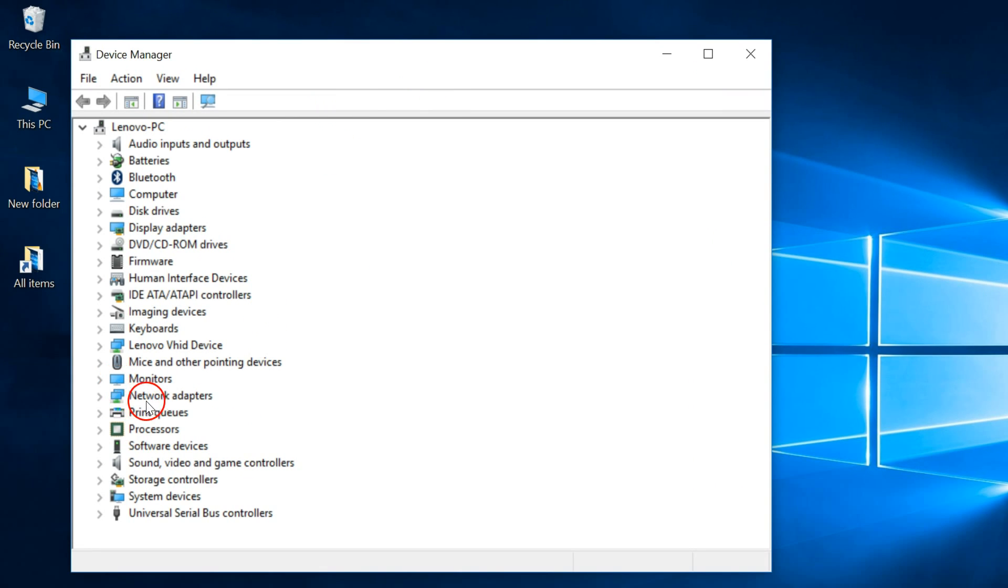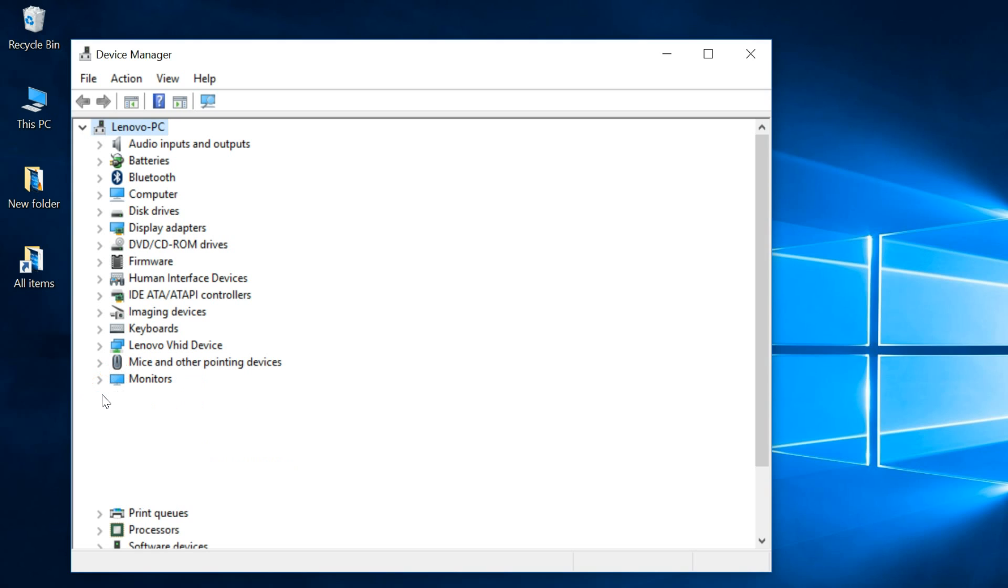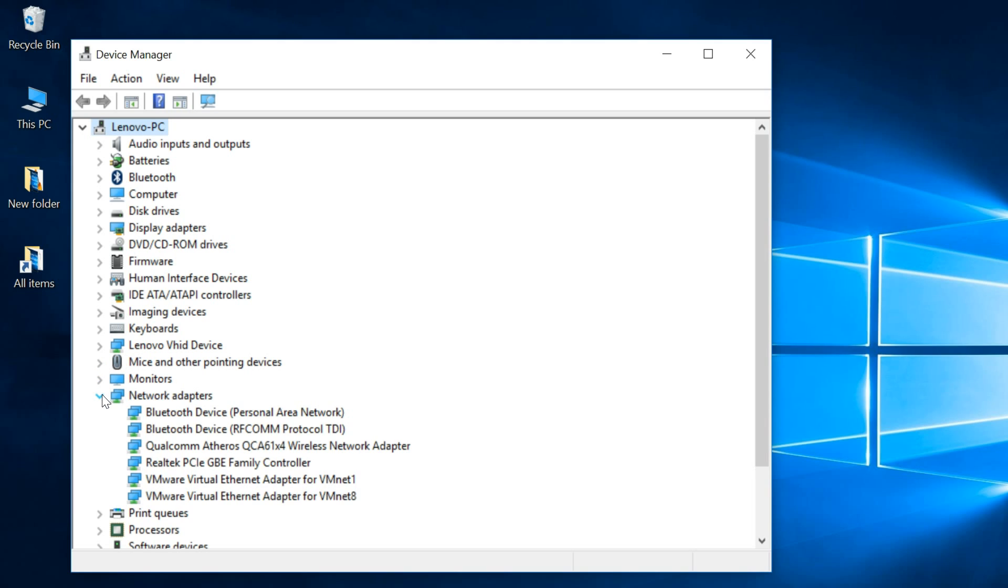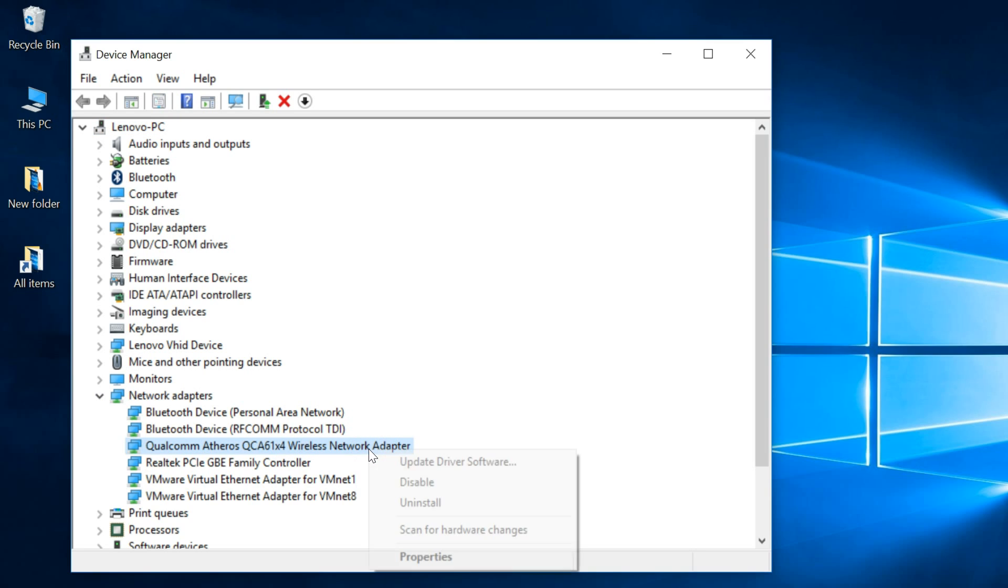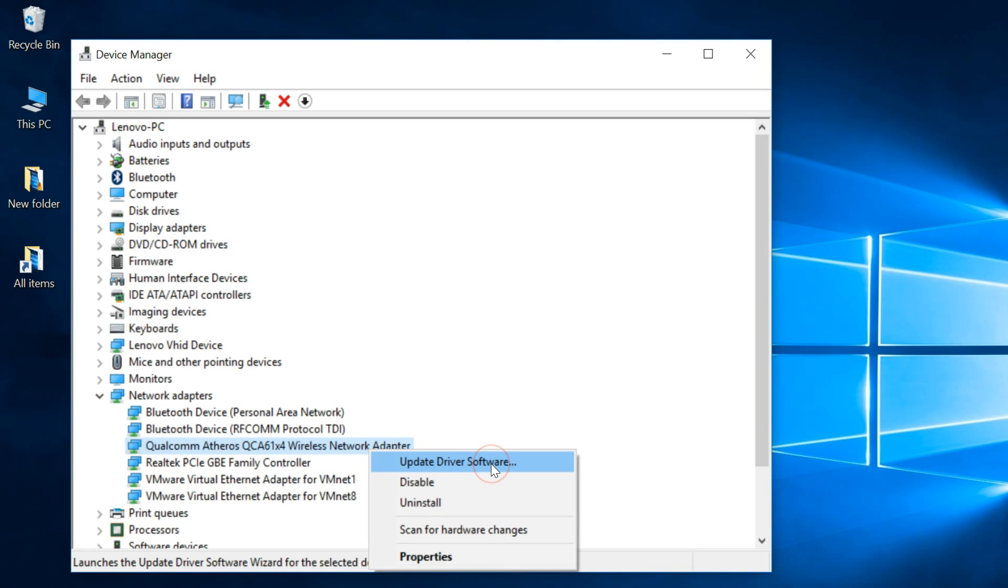You can see the network adapters - just click on this to expand. Here you can see the wireless network adapter. Select it and click on update driver software.